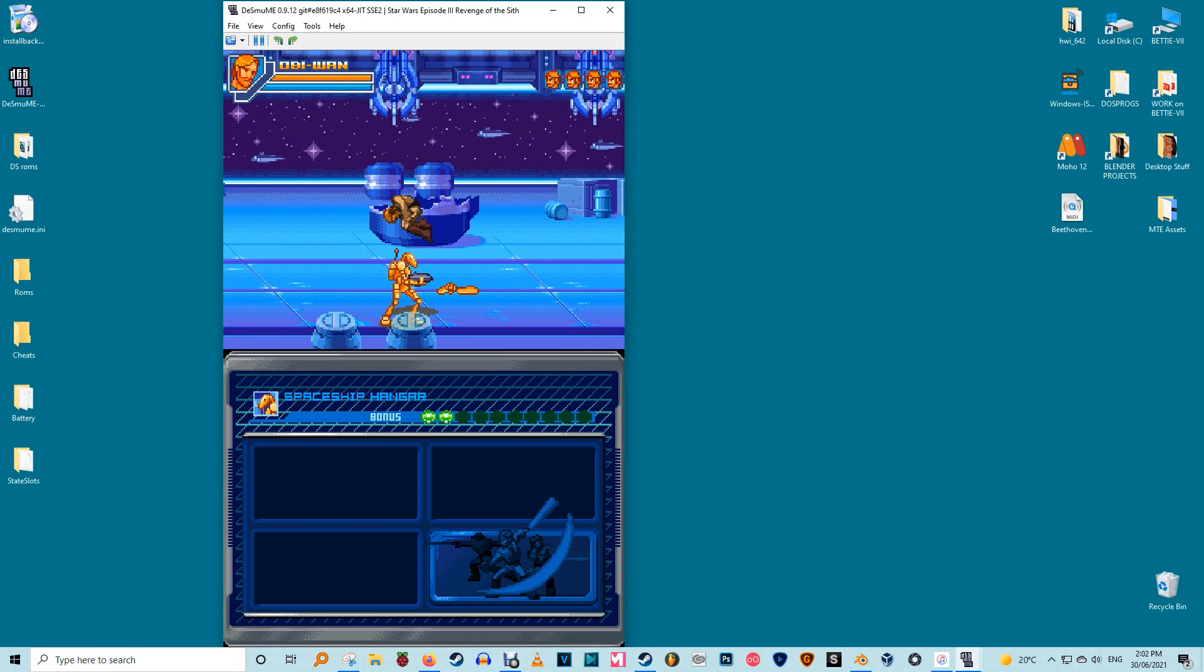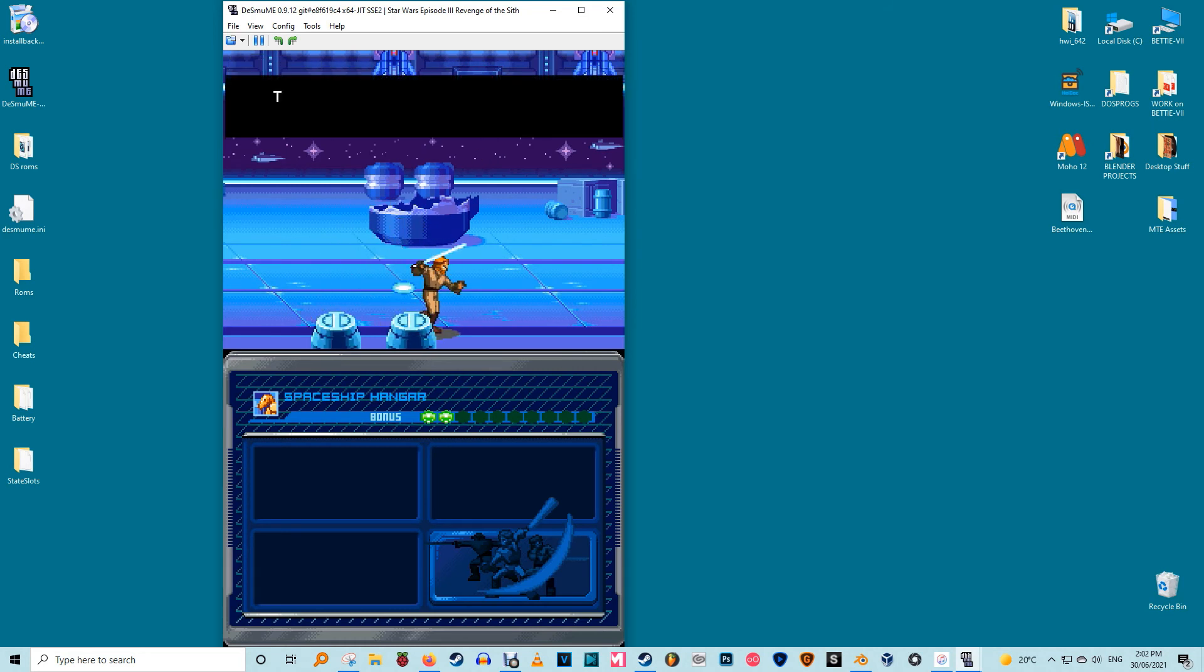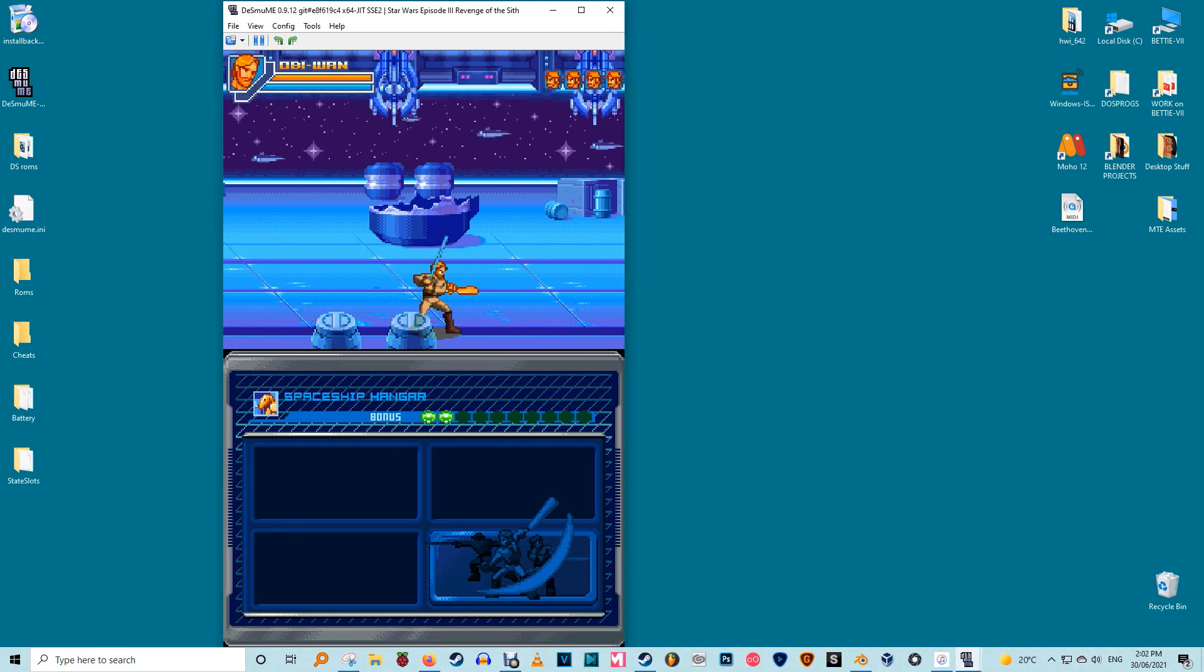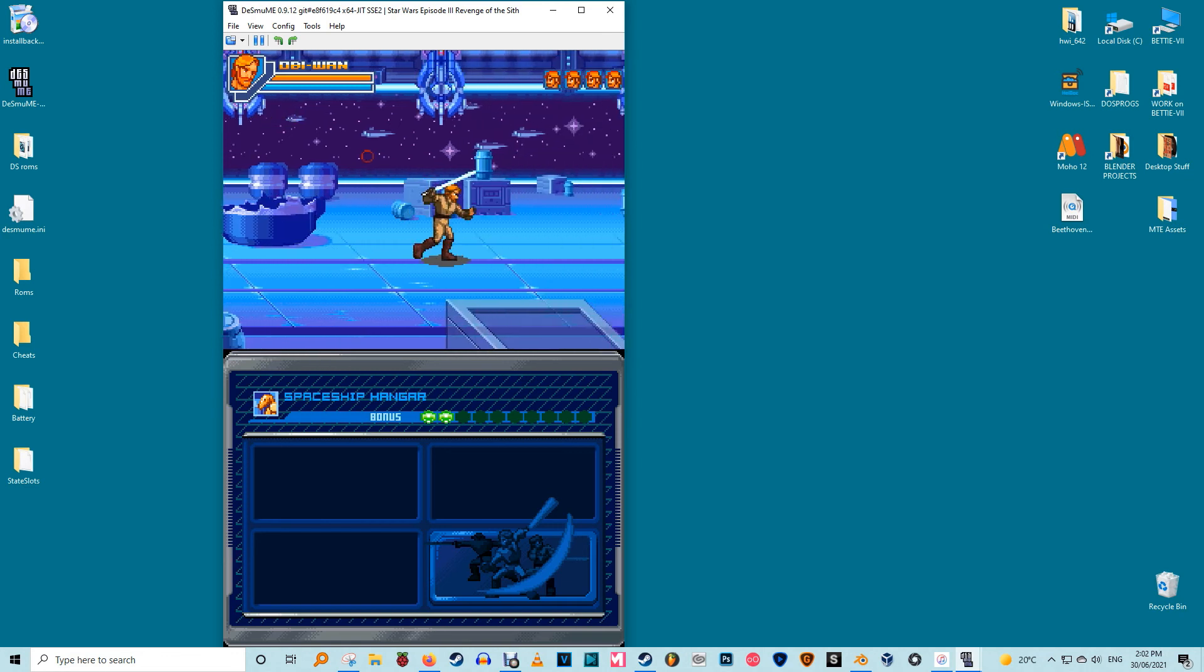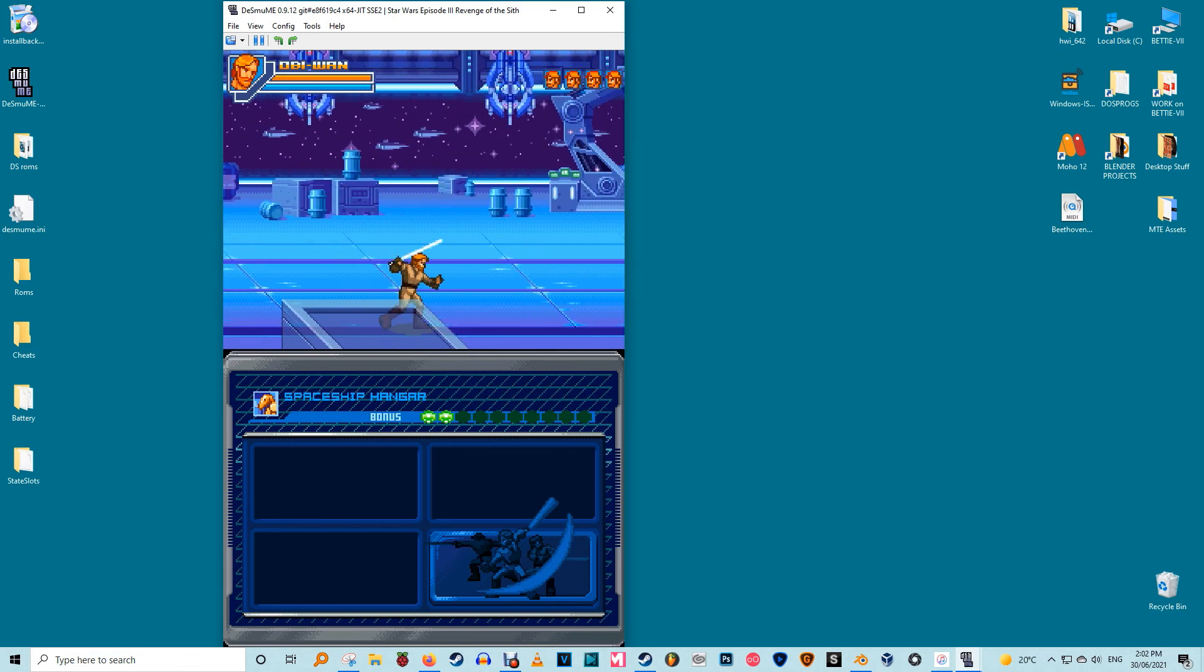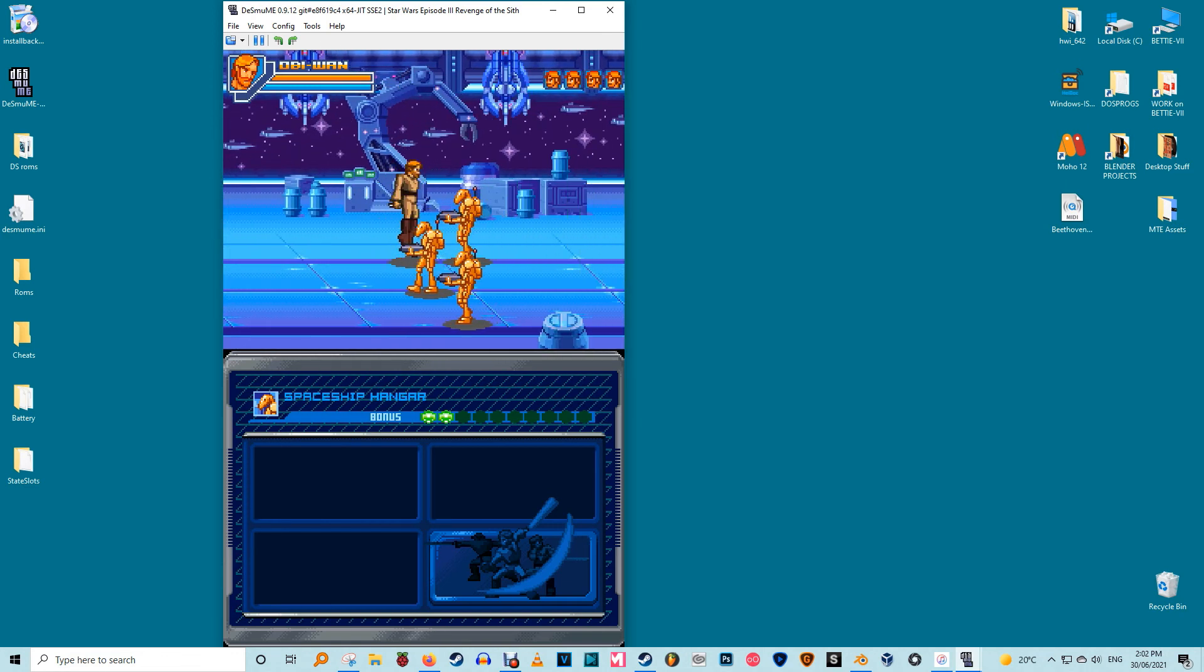Desmumi works with most generic joypads that are already usable on your PC. Those controls are also remappable. If you don't like the defaults you can alter them by going to config edit controls.